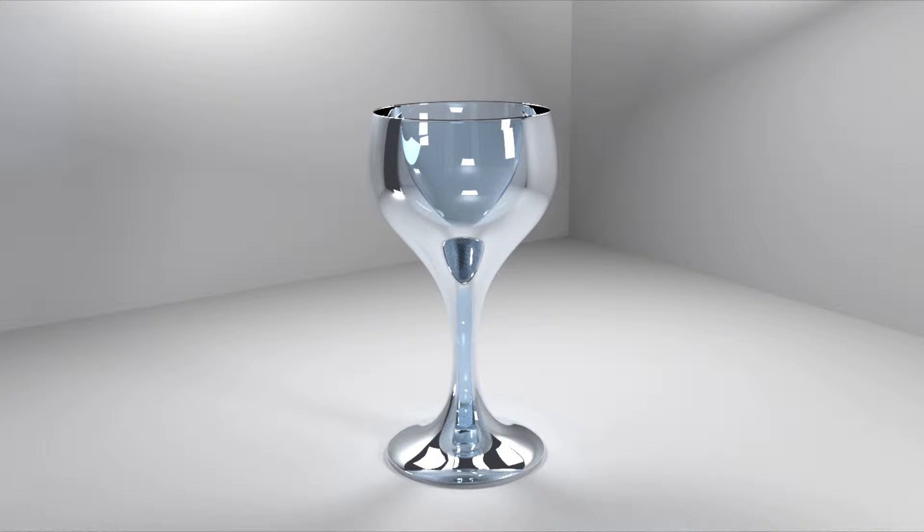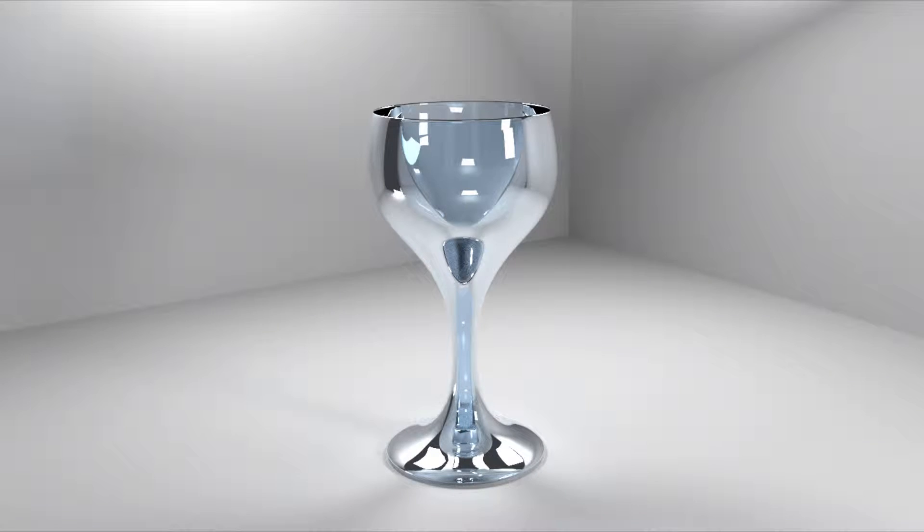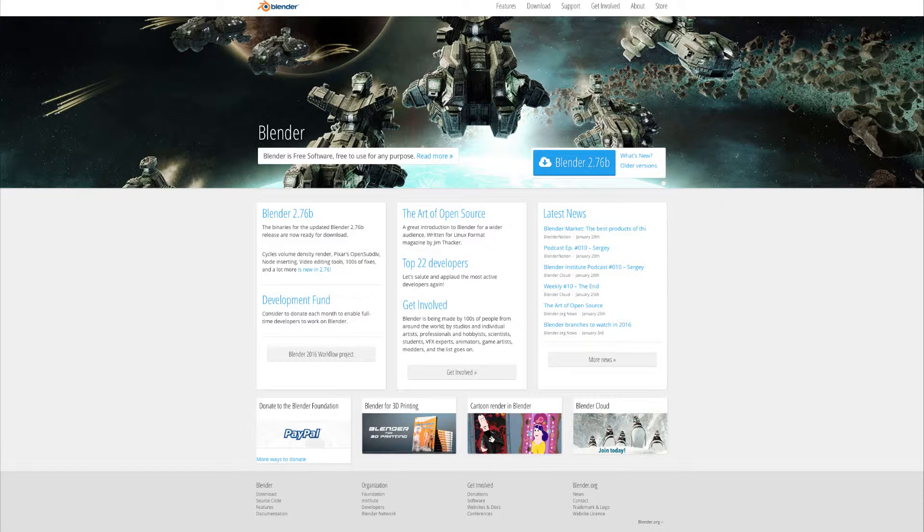What's going on guys? Today I'm going to be showing you how to make this glass cup in Blender. I'm on version 2.76B which is at this time the most up-to-date version, so make sure that you've updated before getting started.